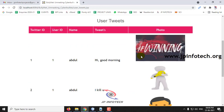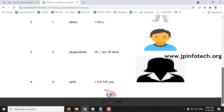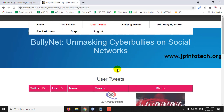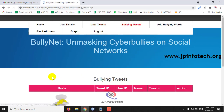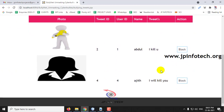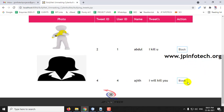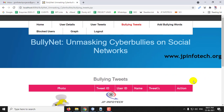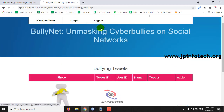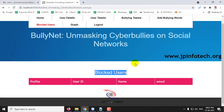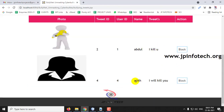In User Tweets, the admin can see all tweets posted by users. In the Bullying Tweets section, only tweets that have been categorized as bullying are displayed — normal tweets are not shown here. You can see the tweet posted by Ajit: 'I will kill you.' There is also an option to block the user. In the Blocked Users section, it is currently empty.